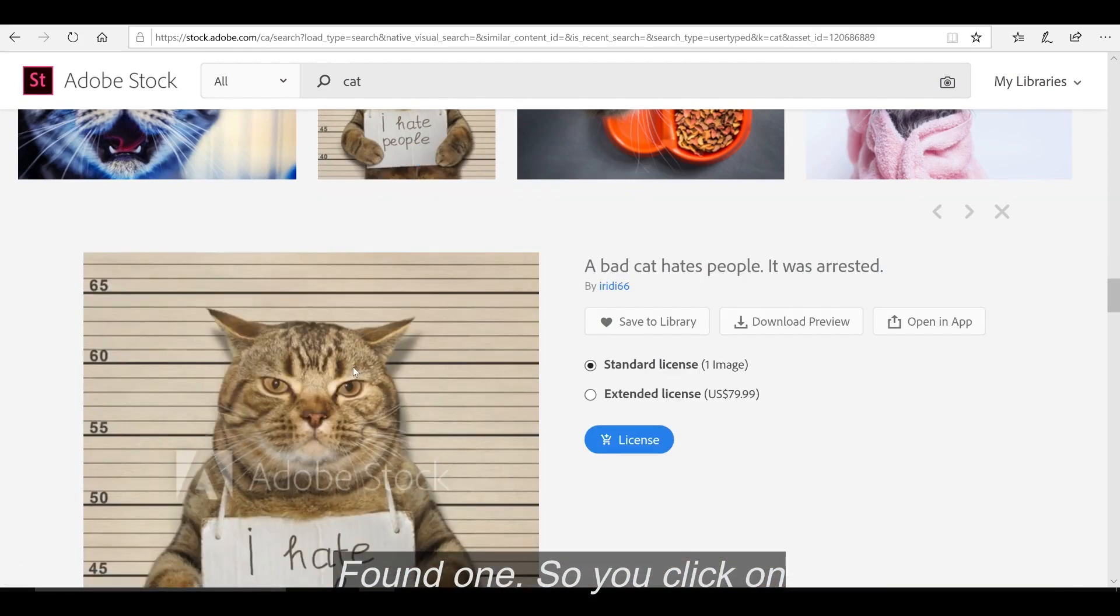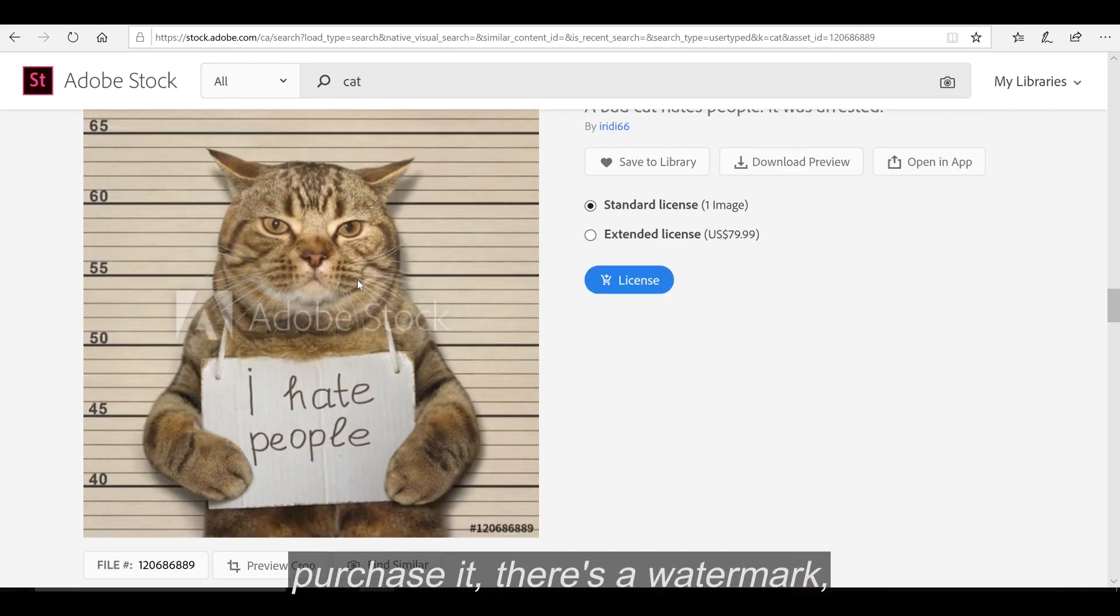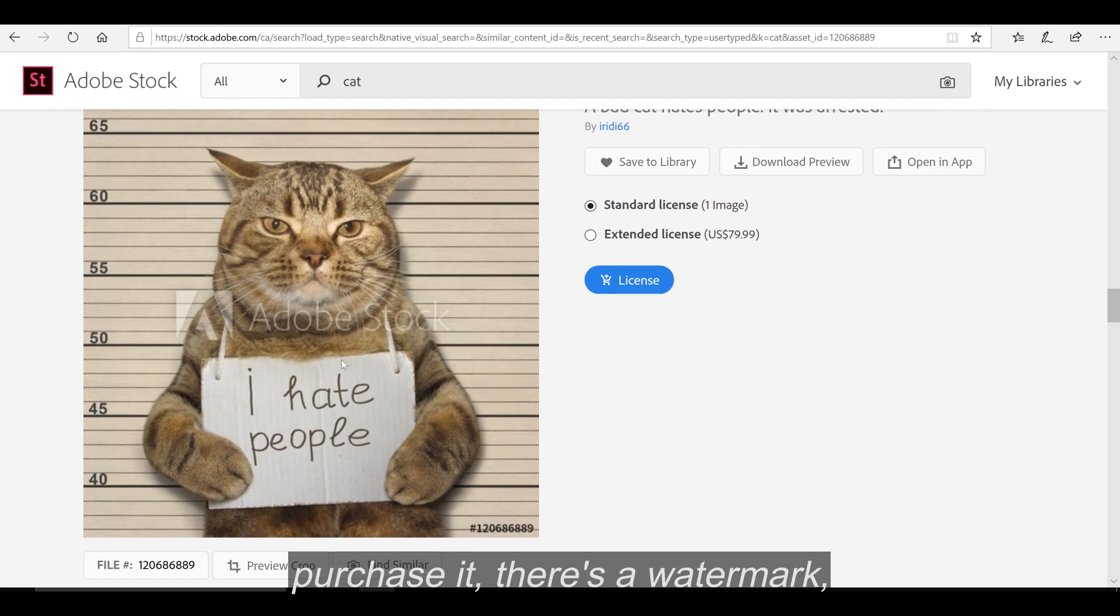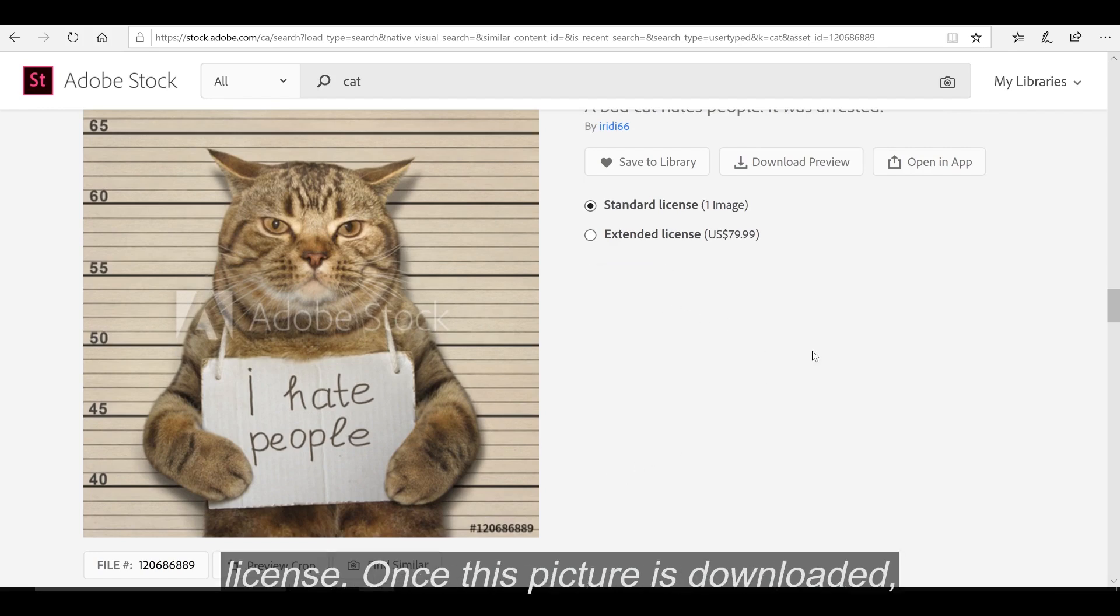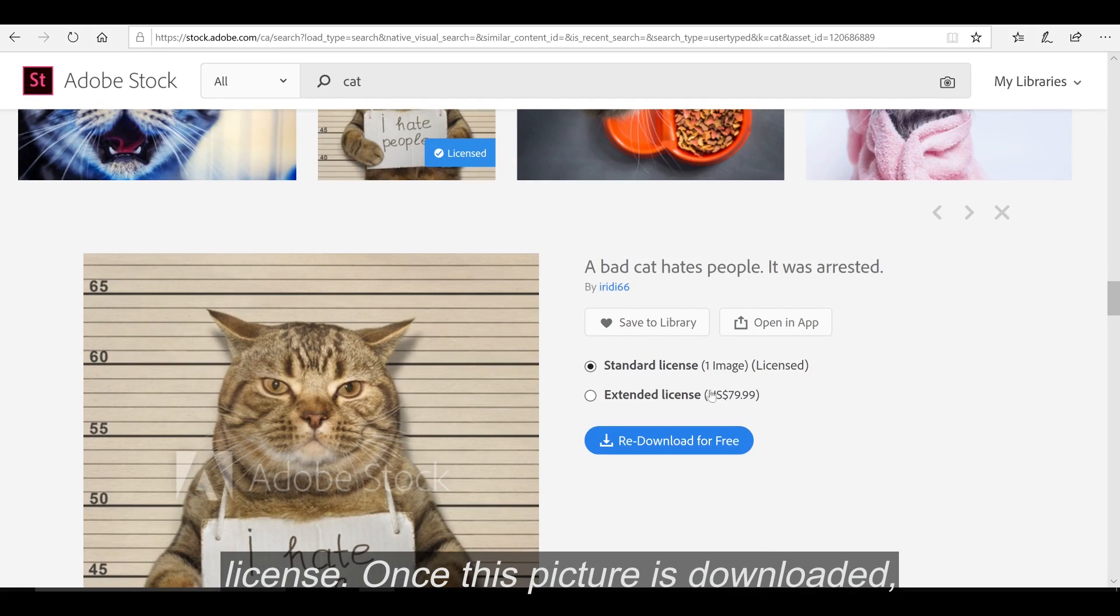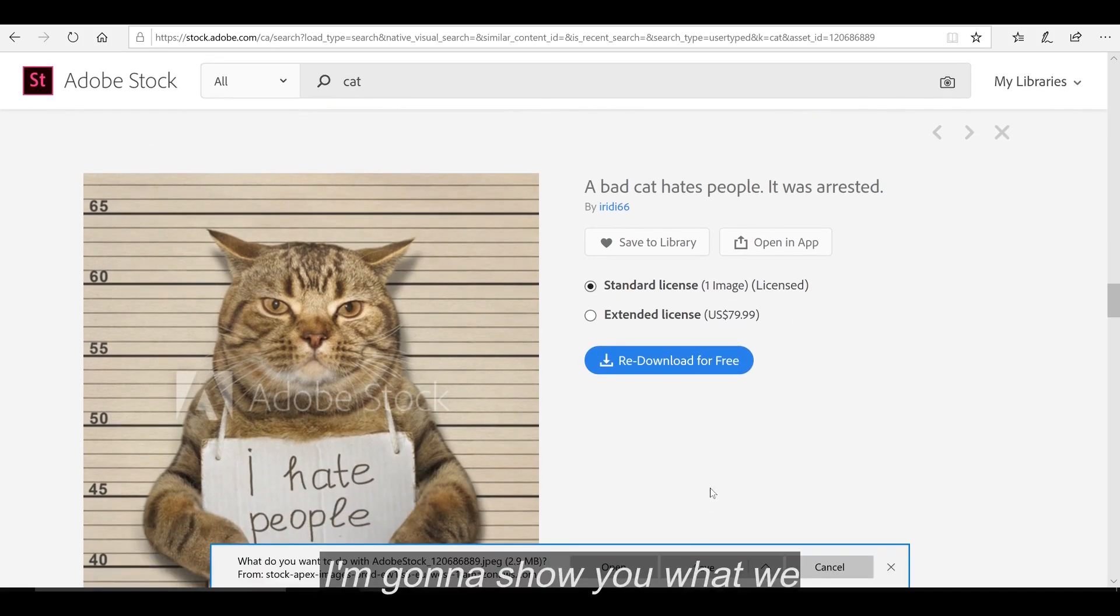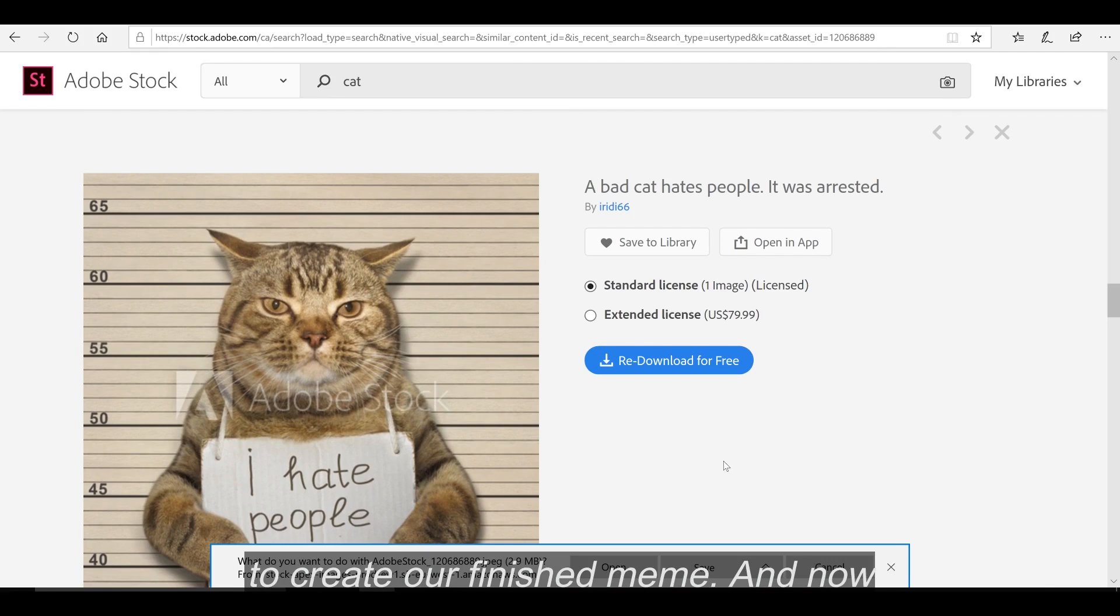So you click on it, and obviously before you purchase it, there is a watermark, which is fine. We're going to license it, we're going to get the standard license. Once this picture is downloaded, I'm going to show you what we do next, and how we are going to create our finished meme.